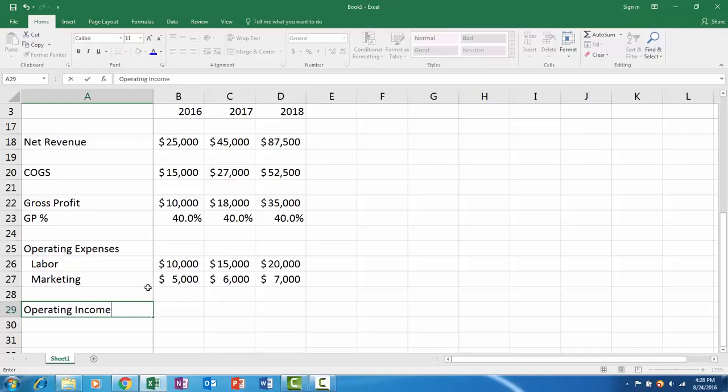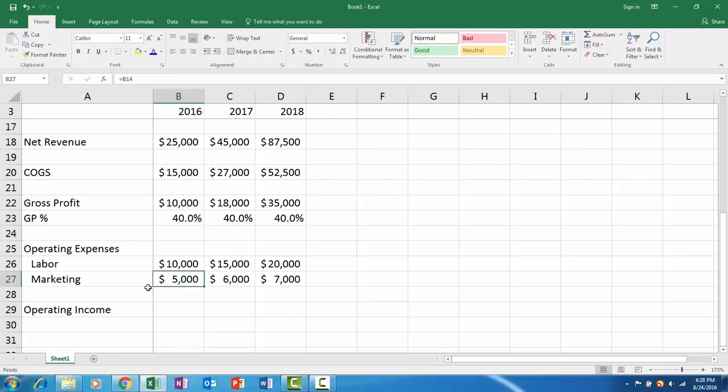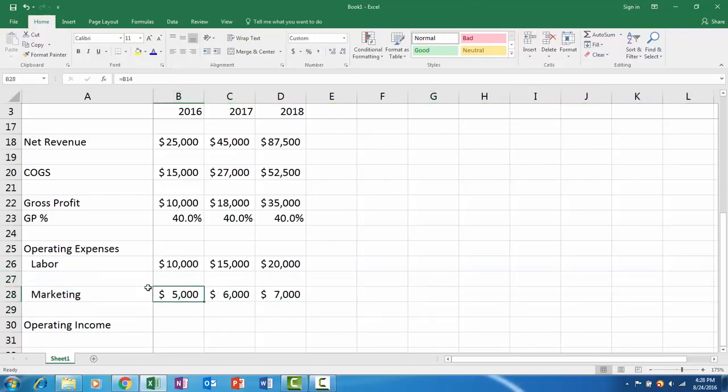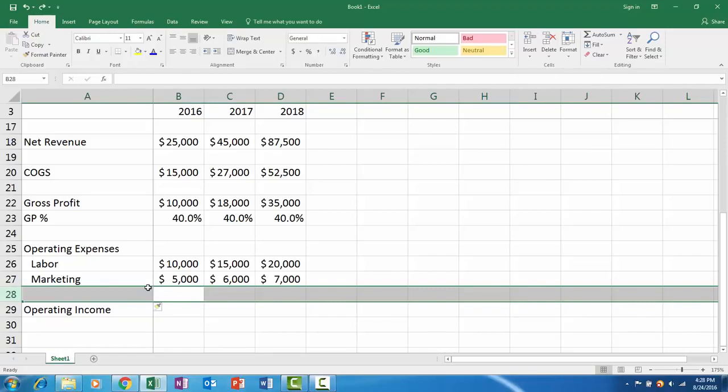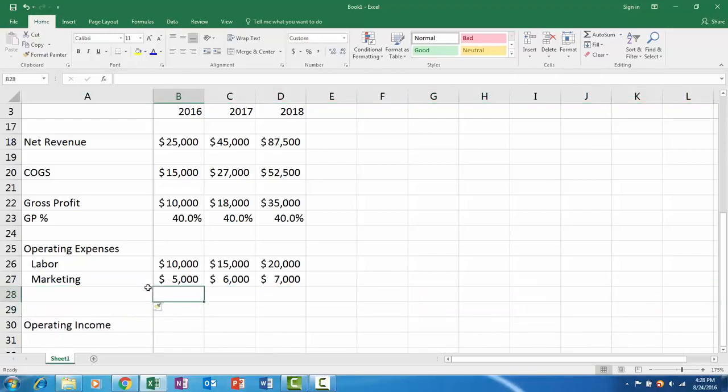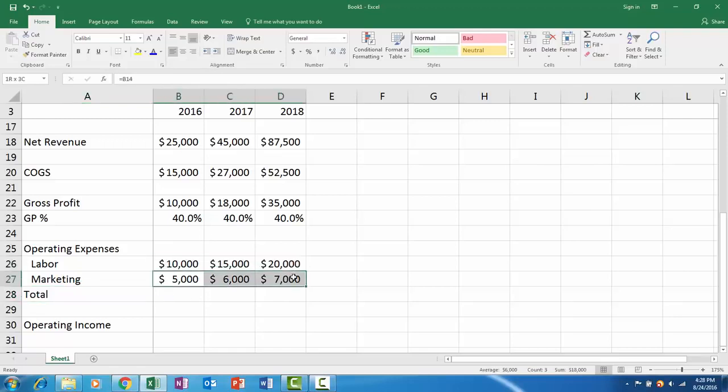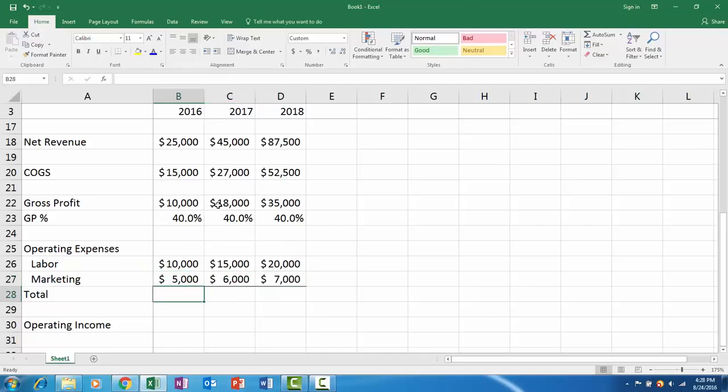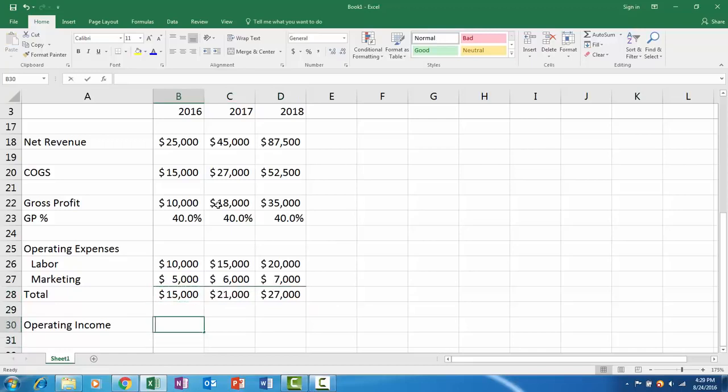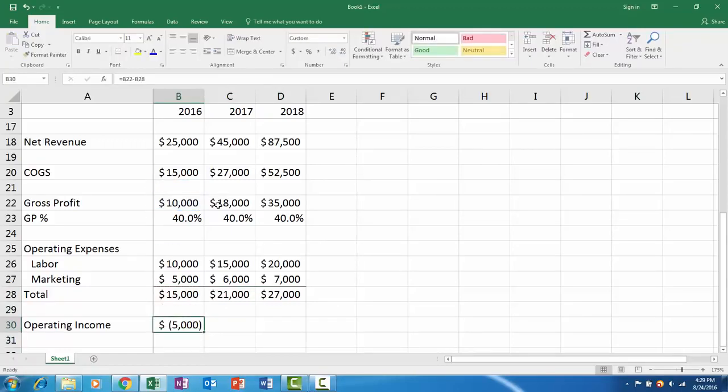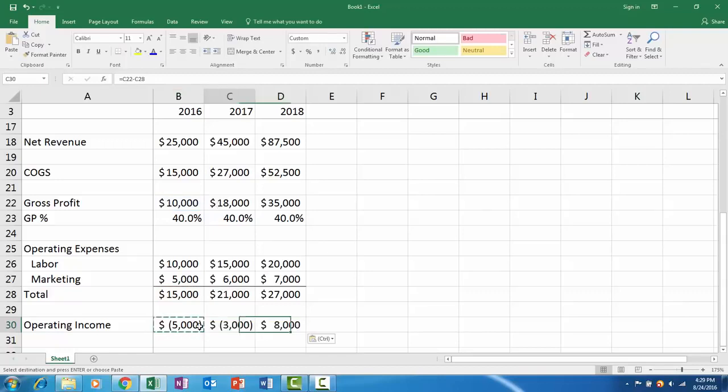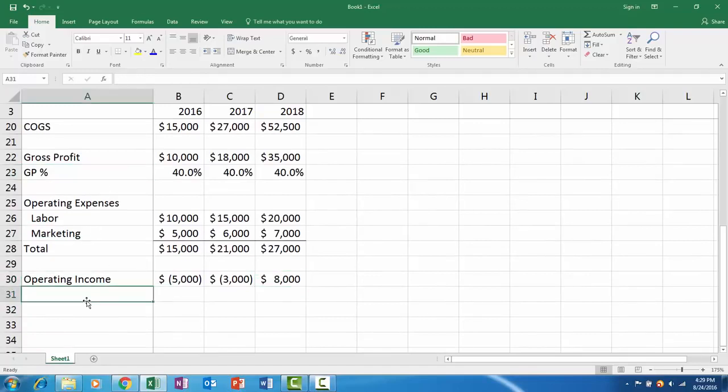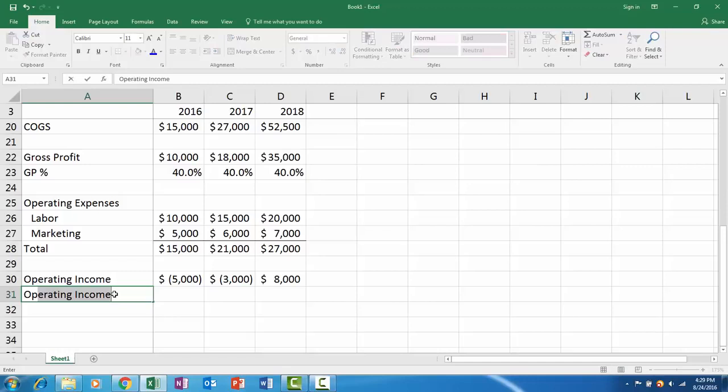Ultimately we have operating income or earnings before interest and taxes, or EBIT. Many different words for the exact same thing. Whenever I have multiple costs, I'm going to insert a row here and I'll create a total just so you can see. I will decrease the indent, maybe put a little bottom border here, and I'll put a subtotal so you can see what our total operating expenses are. Then your operating income is your gross profit minus your operating expenses. We'll do the same thing with the operating margin percent.